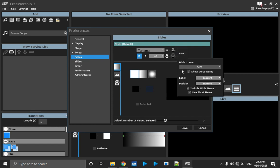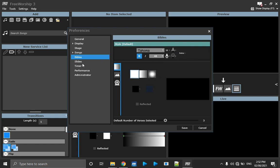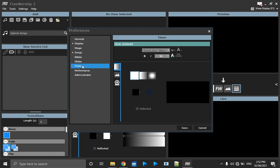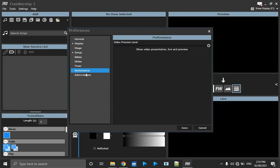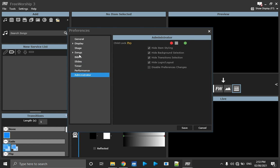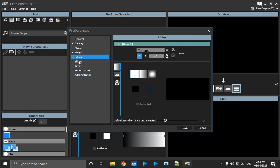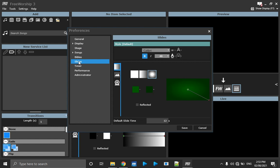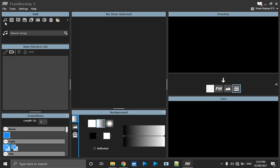There are other settings like time — FreeWorship has a timer feature you can project. Performance and administrator settings are there too, but the major ones we need are Songs, Bibles, and Slides. The Slide settings are basically backgrounds and fonts you want to use. When you're done, just click Save. I'll click Cancel now to avoid overwriting my settings. Let's now come to the main features.